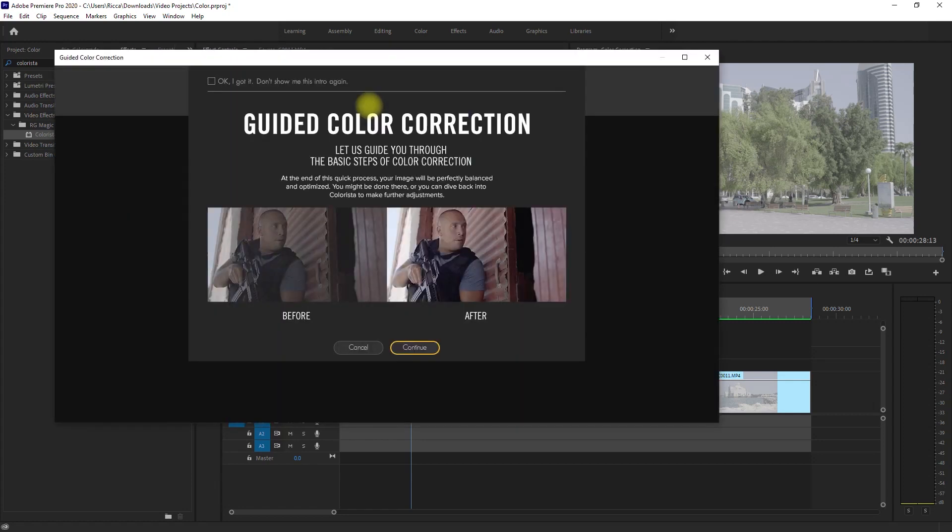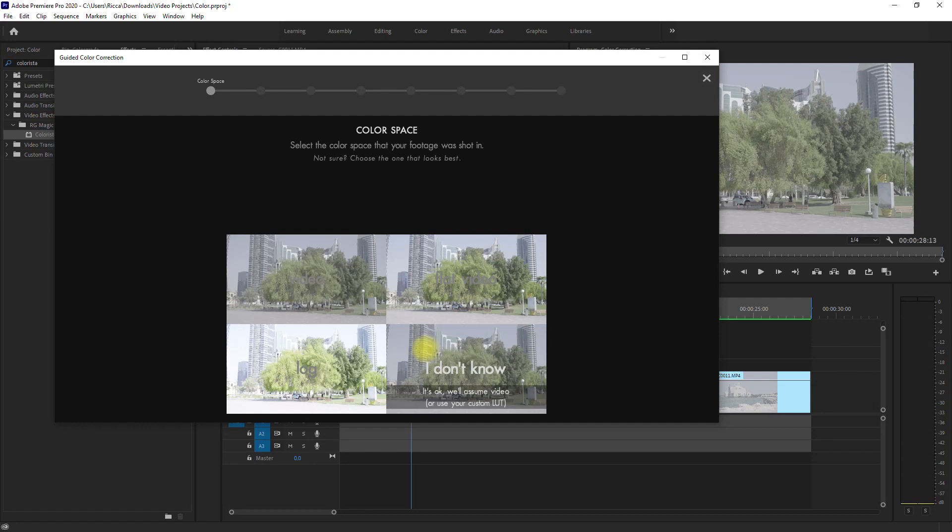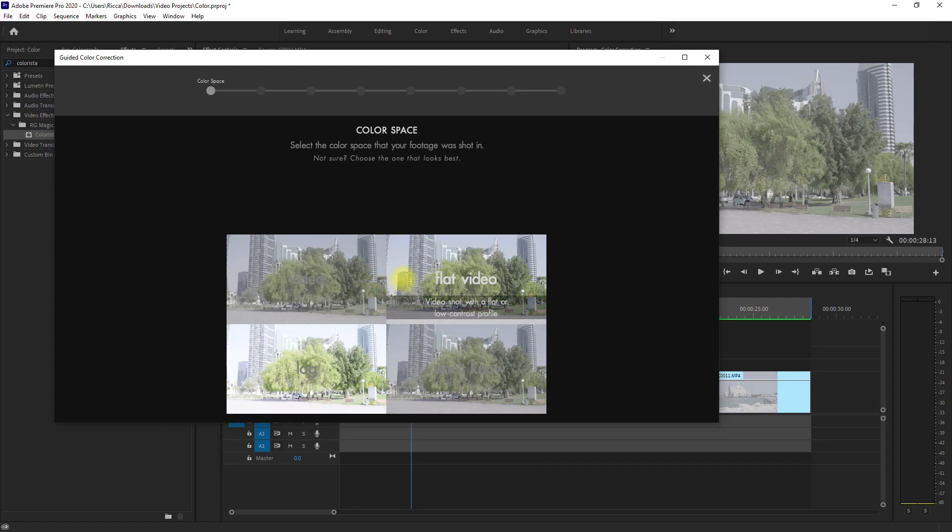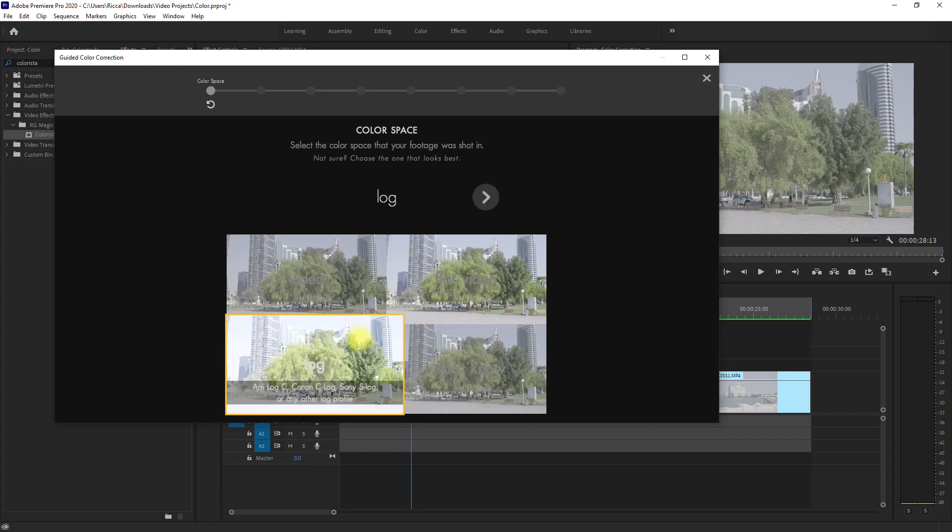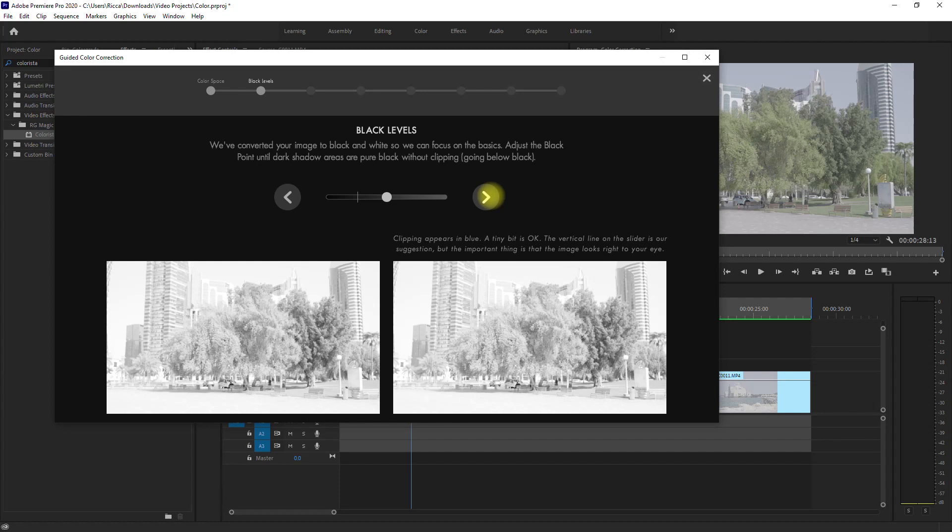So we are now greeted with this window, and it is telling us that it will guide us through the basic steps of color correction. Let's click continue. Now it's telling us to select the color space or picture profile that we shot our footage on. We have four options here: Video, which is just a standard video with no specific or known camera settings; Flat video, a video shot with a flat or low contrast profile; Log, so it can be any type of log depending on the camera; and I don't know, if you're not sure what profile you shot your video on. For our case, of course, we select Log. Then click this arrow over here to go to the next step.